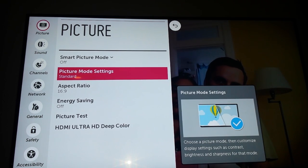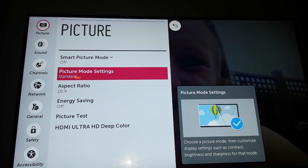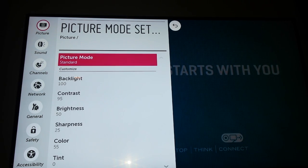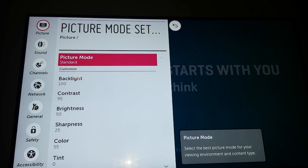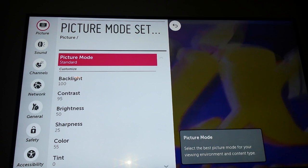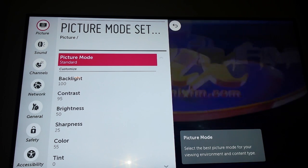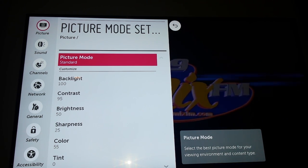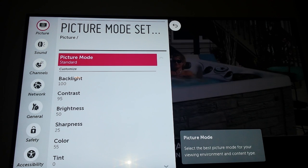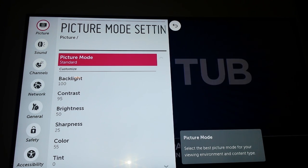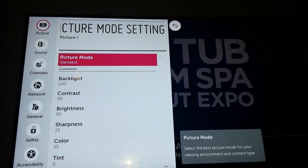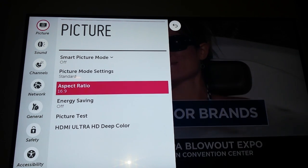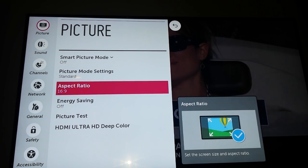Now, this is the same thing we looked at before — the picture mode. Press OK to expand it. I'm going to leave it on Standard. And you also have some more settings here: Backlight, Contrast, Brightness, Tint, Color Temperature. Very nice. I'm going to leave them alone, but you can go and experiment.